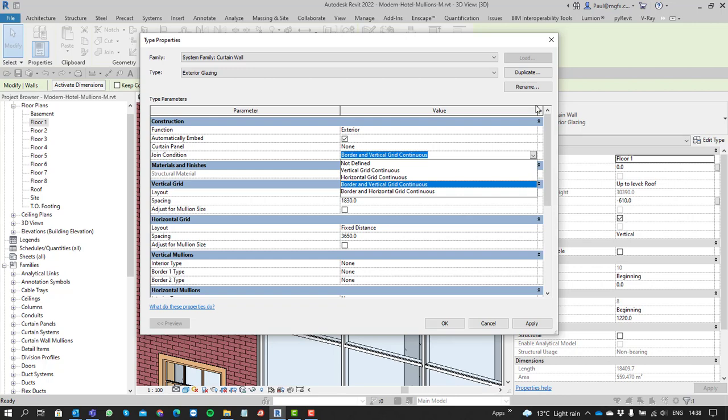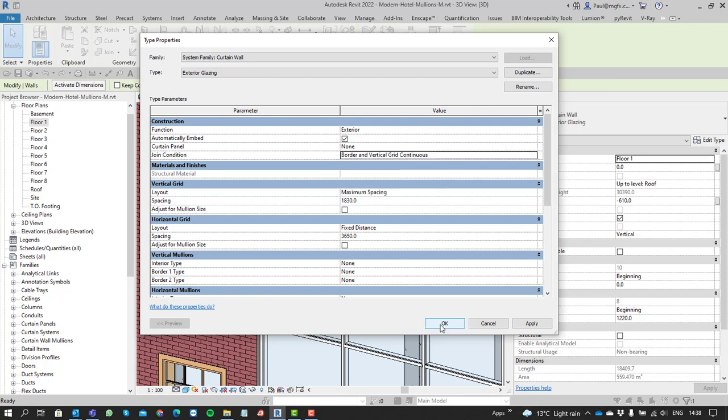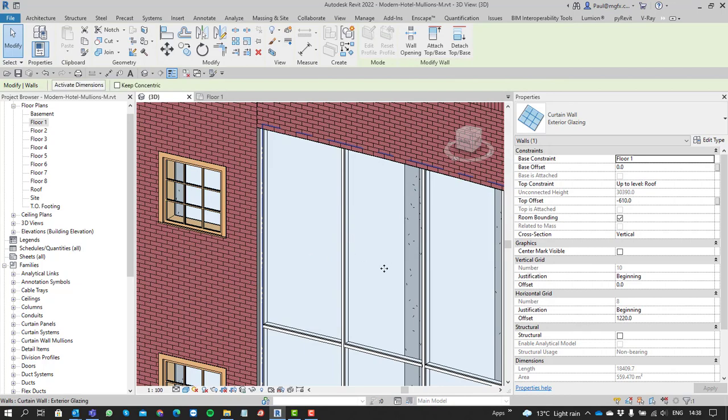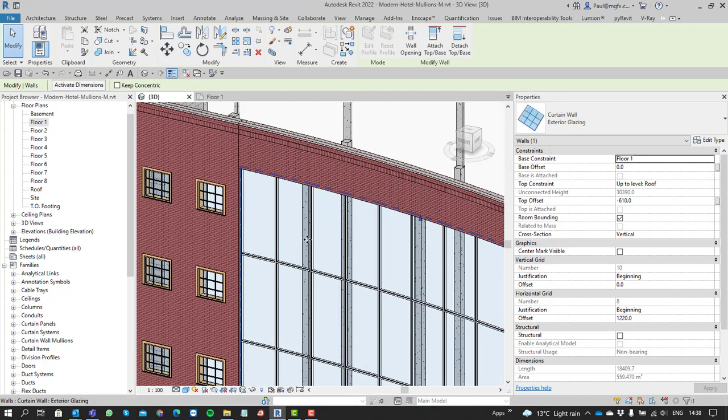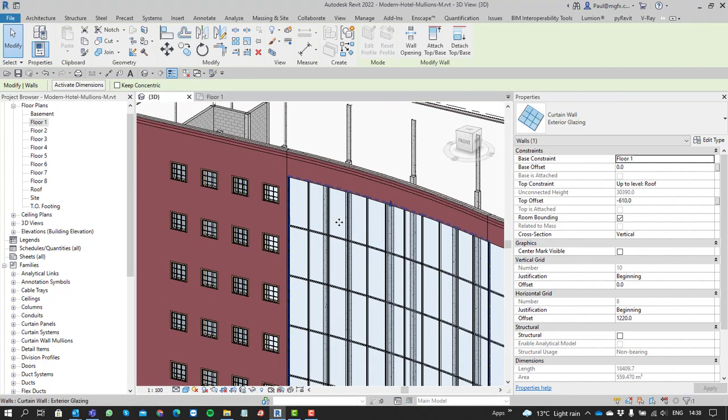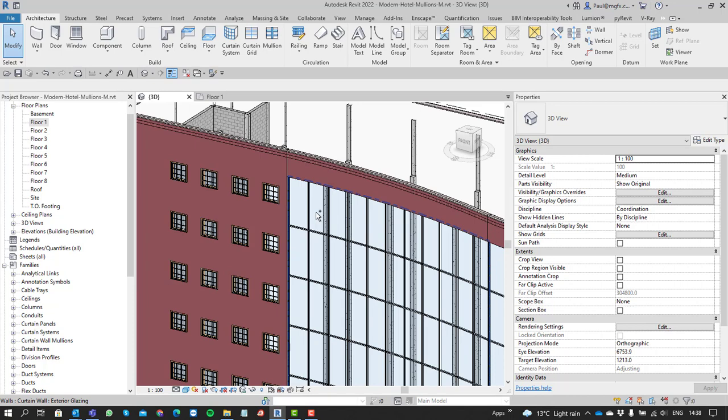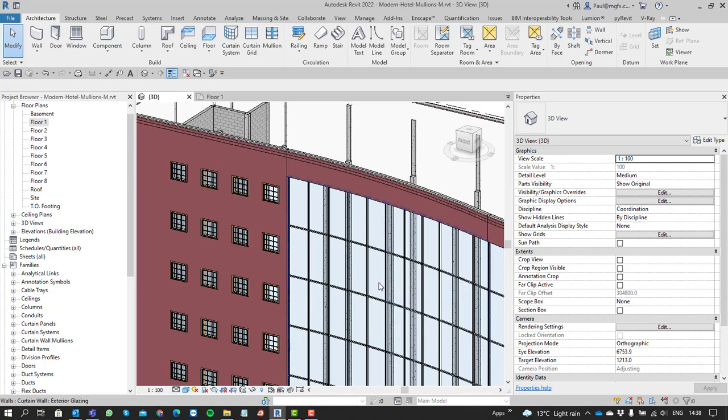In essence, it's not difficult to select elements on curtain walls so long as you use the right-click menu and select mullions intelligently. I hope you've enjoyed this demonstration and can use these selection tools to your advantage when working with curtain walls. Until next time, enjoy Revit, and remember, if you need assistance, please call Micrographics.